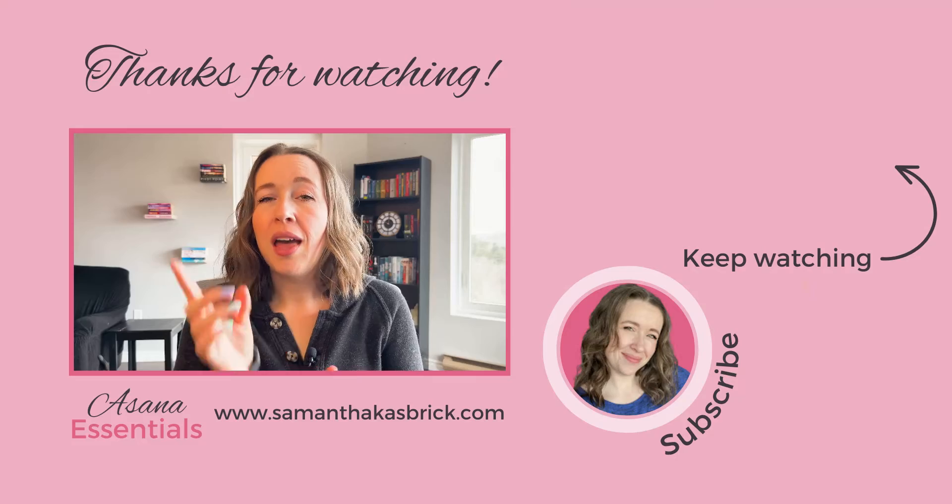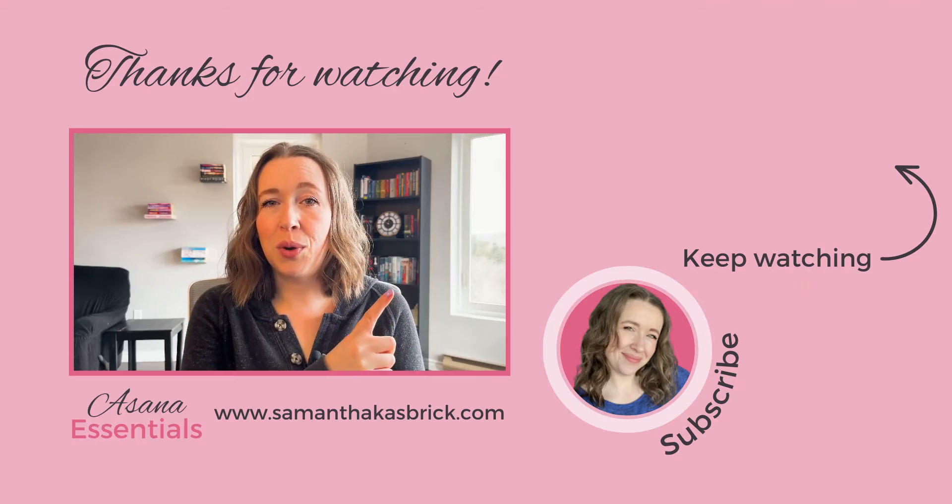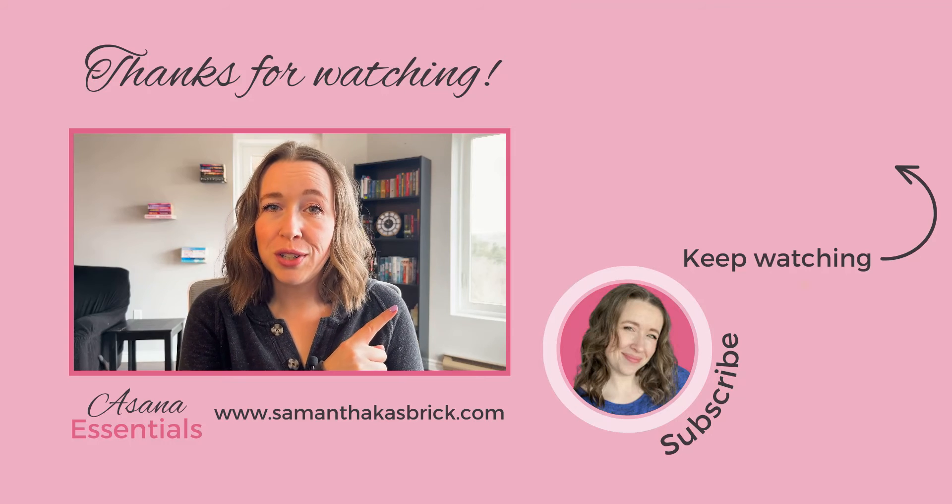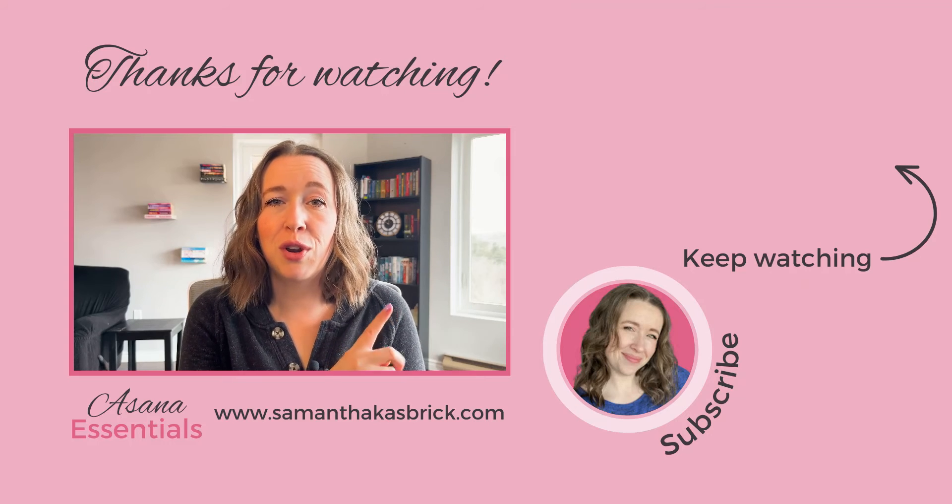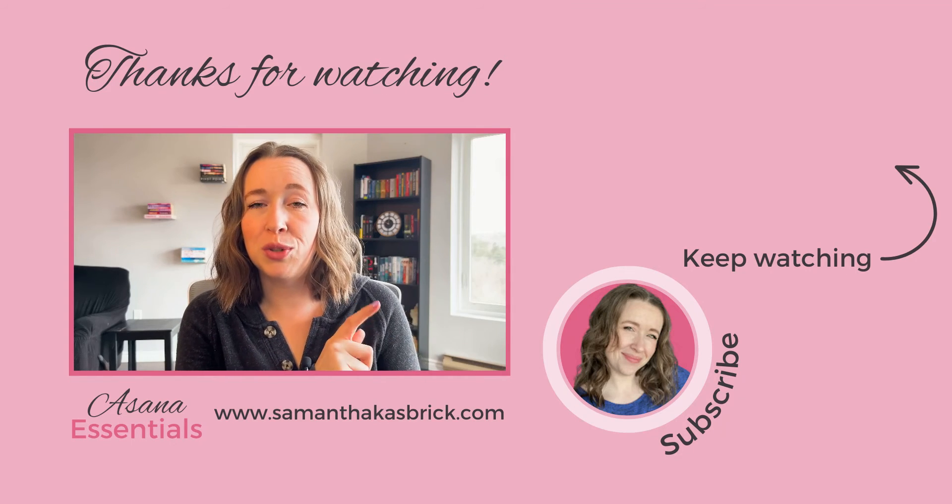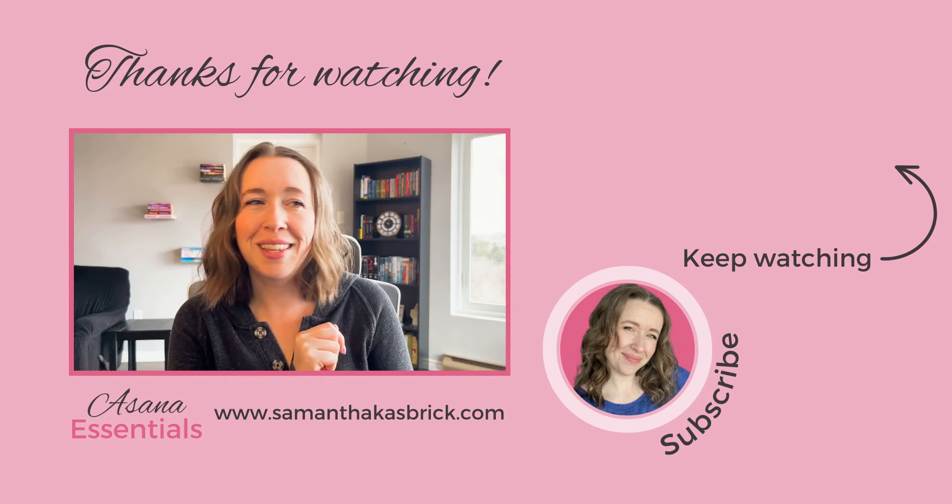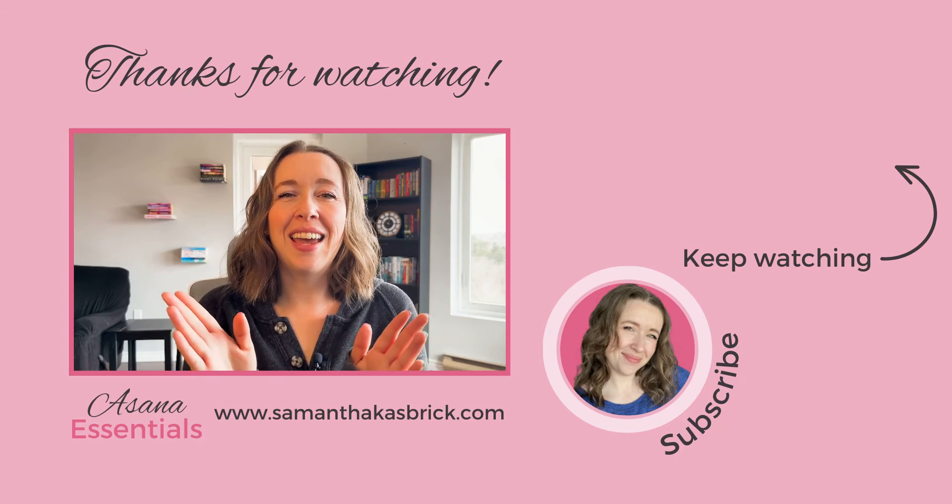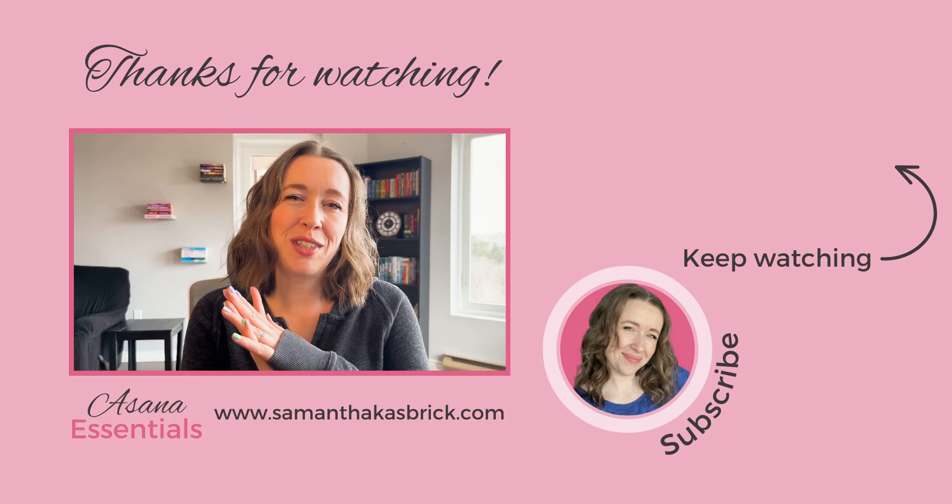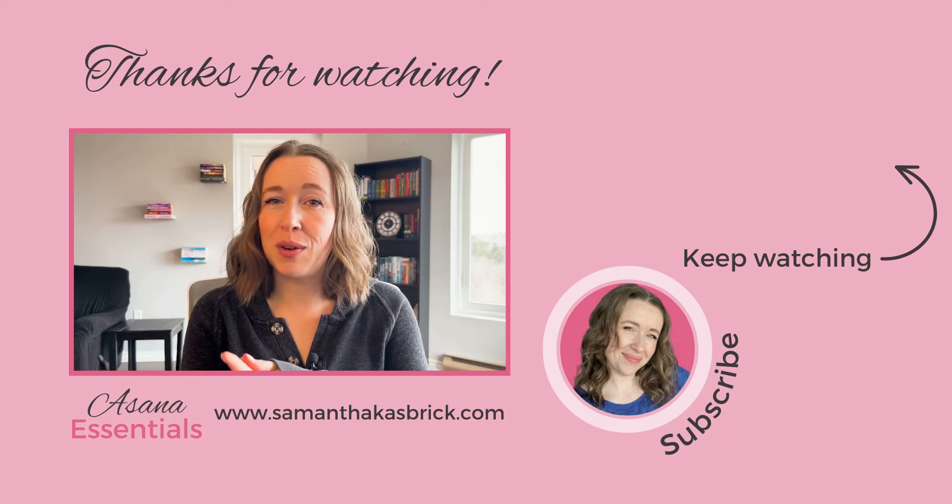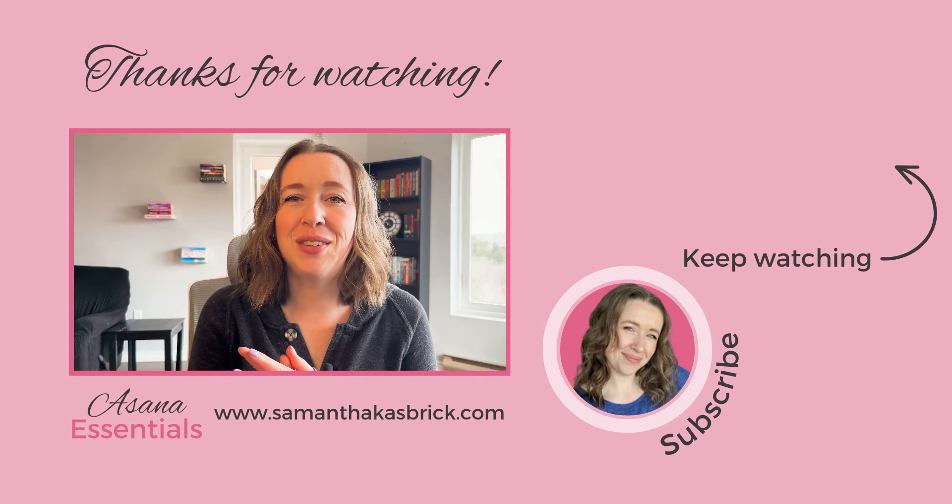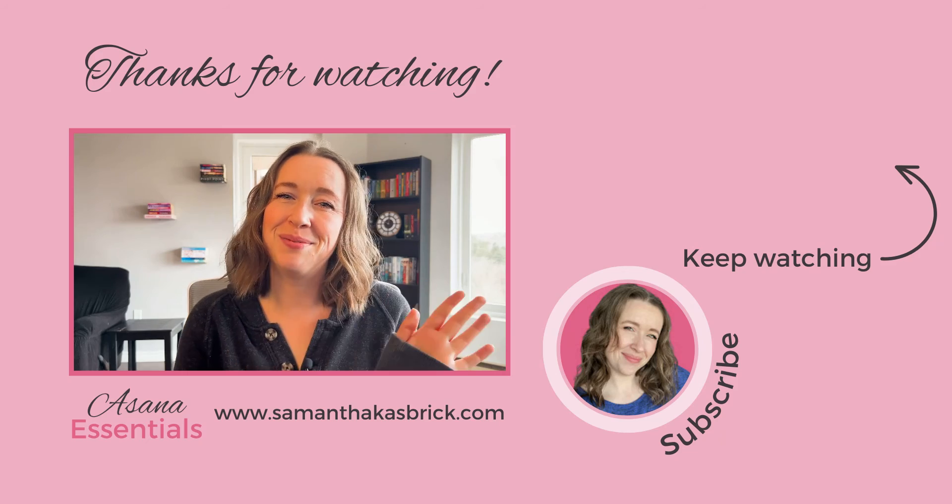All right, I hope that was helpful for you. Click here to watch more of my Asana tutorials if you're looking for more ways to do more things better in Asana, and thank you so much for watching. Let me know if you have any questions below, and I will see you next week. Bye!